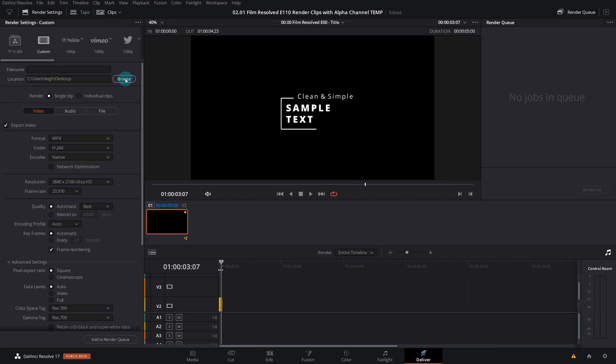So obviously you want to choose a location and give it a reasonable name, and then we'll move on to the settings.